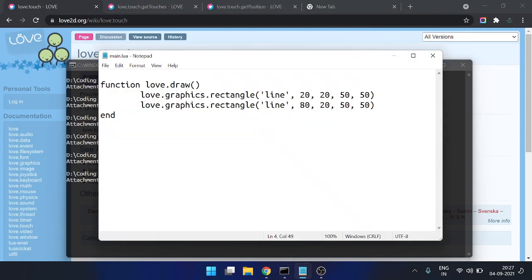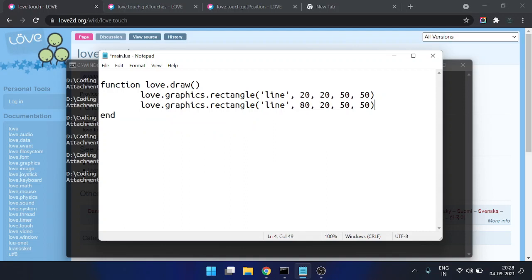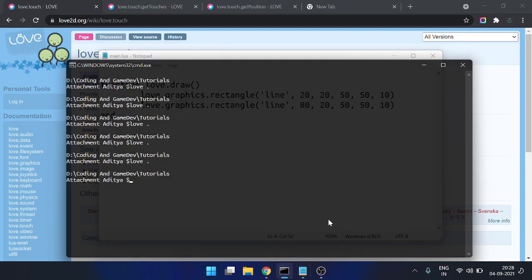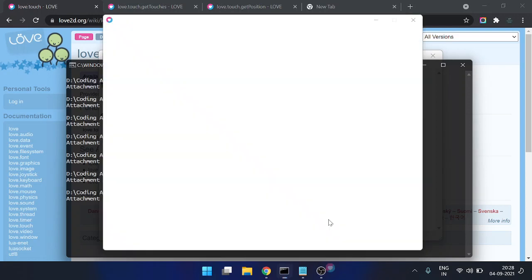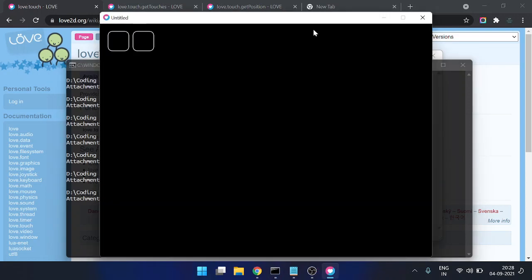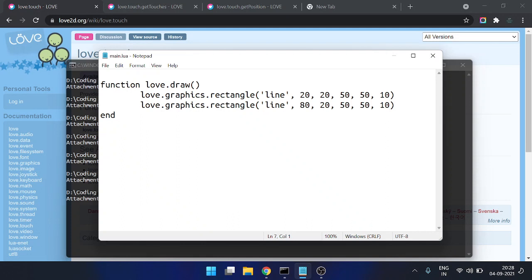Maybe I should write some left/right labels for representation using love.graphics.print. Actually, we can tell which is left and which is right by looking at them. Maybe we need some rounded corners — they do look nice, maybe we do.